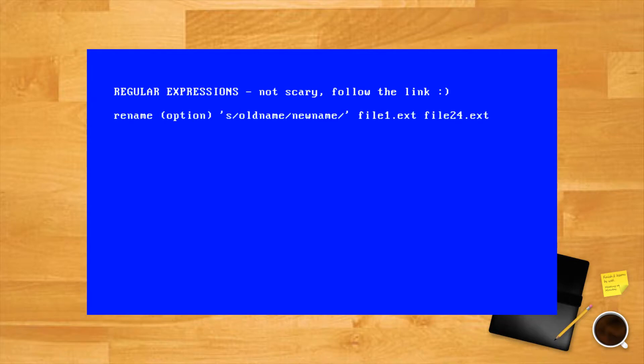The rename syntax looks like this: rename option 's/oldname/newname/' file1.ext file24.ext. The letter s stands for substitute and it's the main part of the regular expression. Single quotes around it are obligatory.